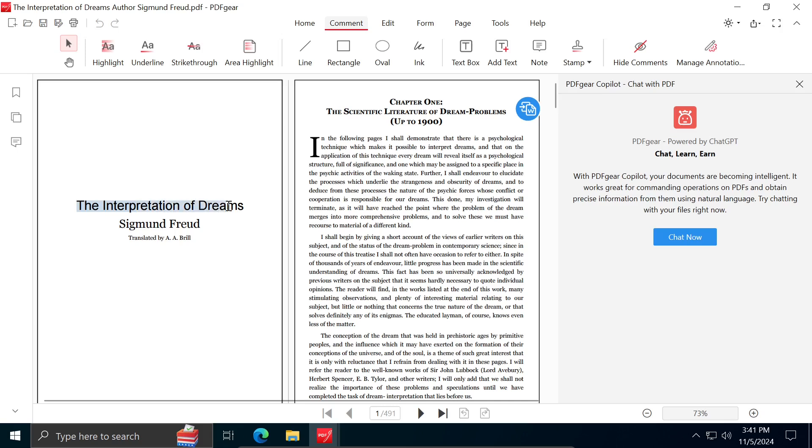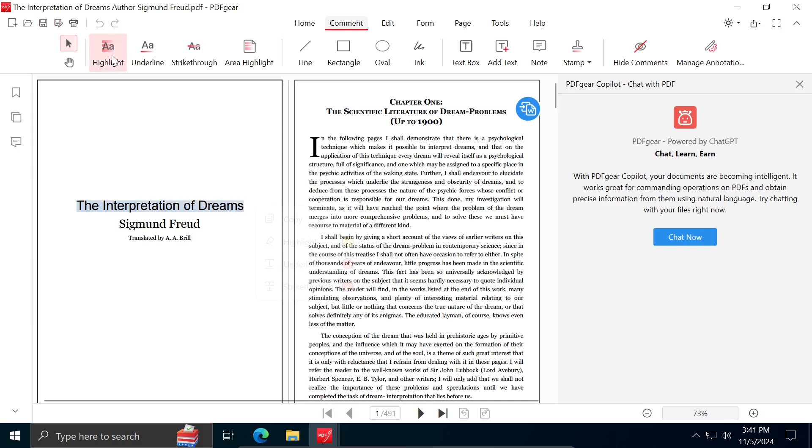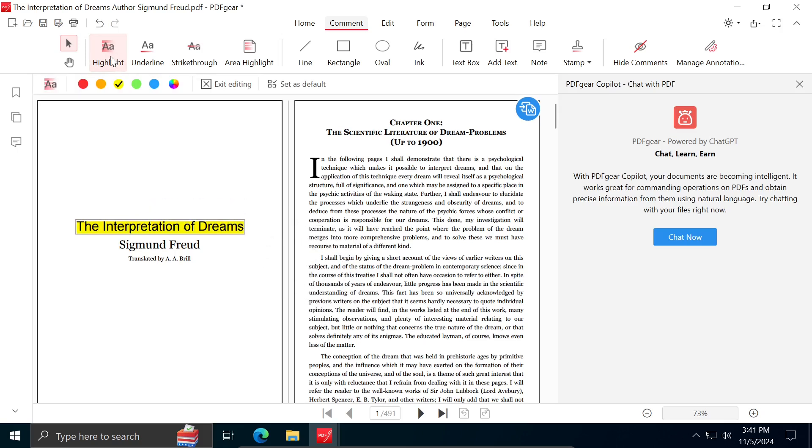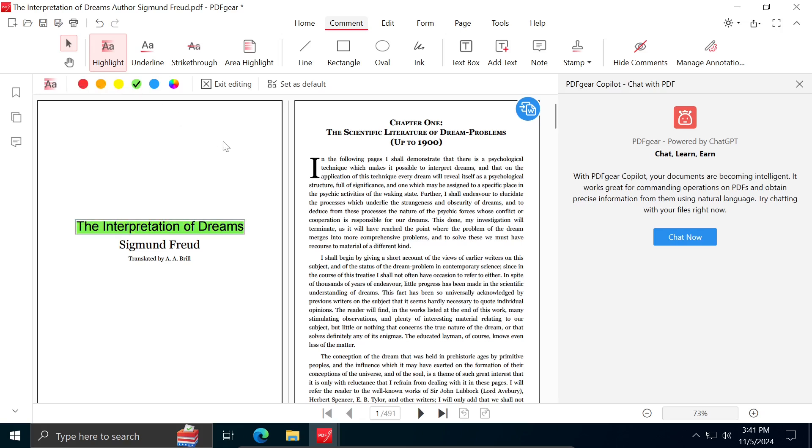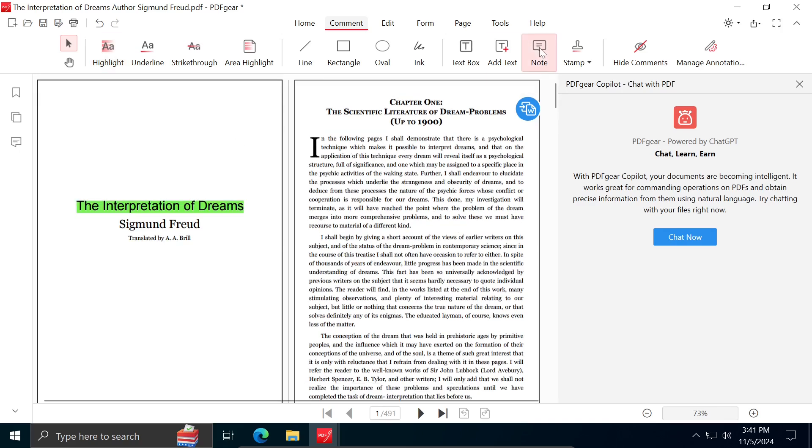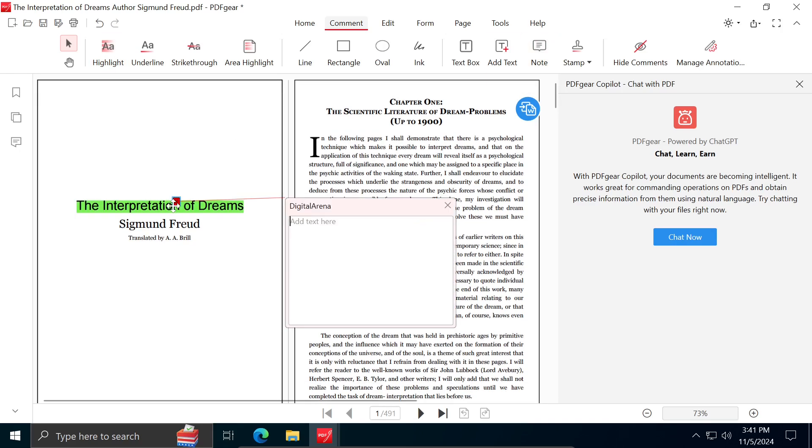For example, if I want to highlight a portion of text, I will choose the first option, Highlight, and select the color that works for me. I can also add a comment by clicking on Note and entering desired text.